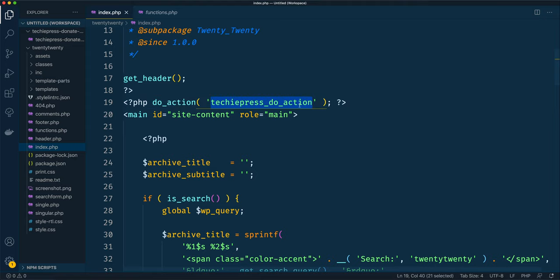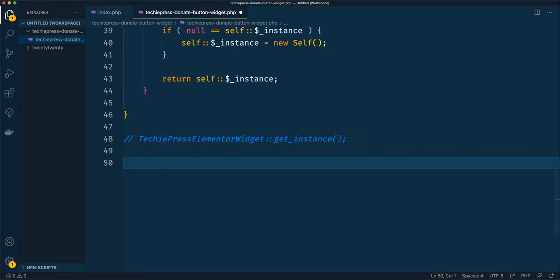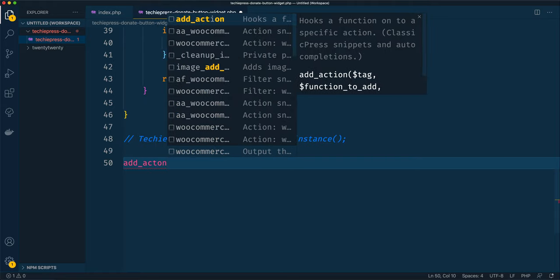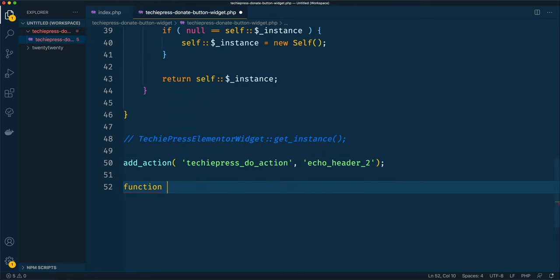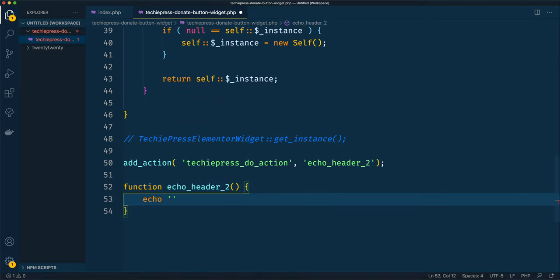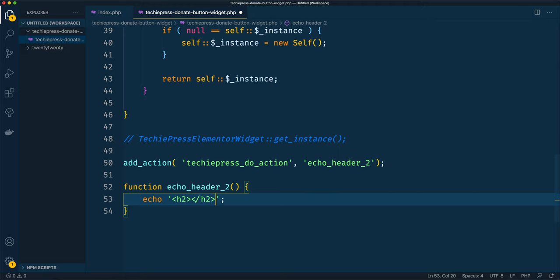I'll save this and come to our theme file. I'm going to comment out this class so we can use this file, and I'm going to add an action. We'll use our 'techiepress_do_action' and add a function called 'echo_header_2' that will do what we want. I'll define function 'echo_header_2' and inside it I'll echo an h2 tag saying 'this is our header 2', then save.